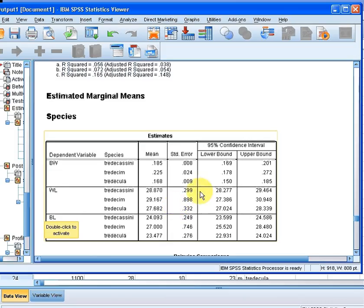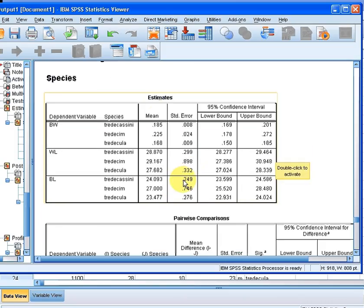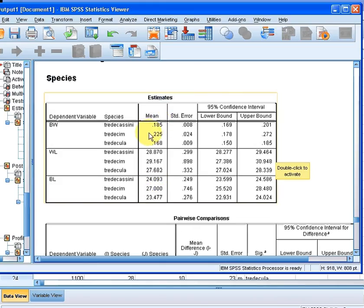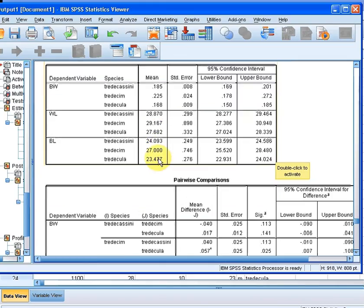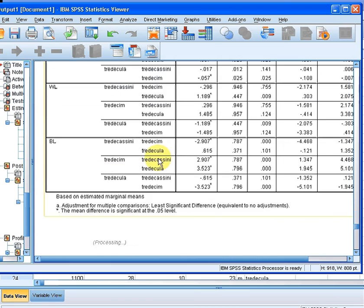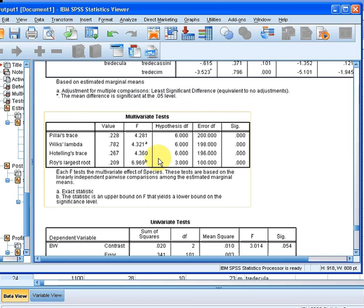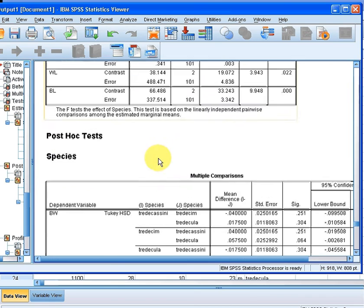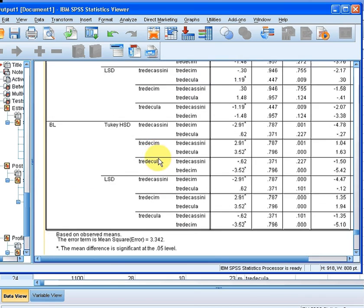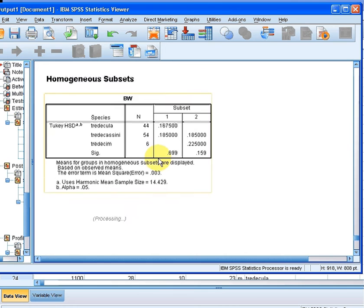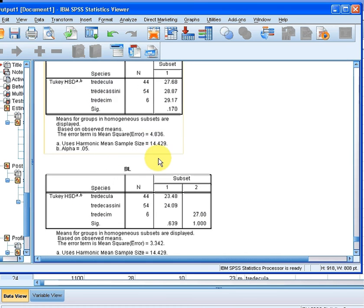We also have the confidence interval over there. So these values here are what will be represented in the profile plots, these mean values here. So we're going to have three plots, one for each of the numeric variables. I'm going to scroll right down to the bottom. Here we have them there.